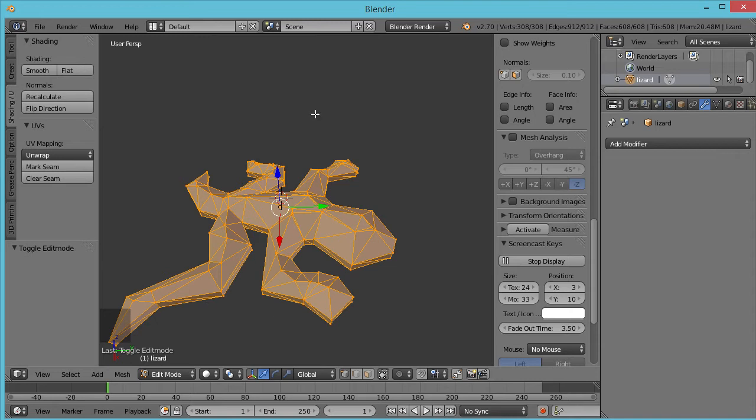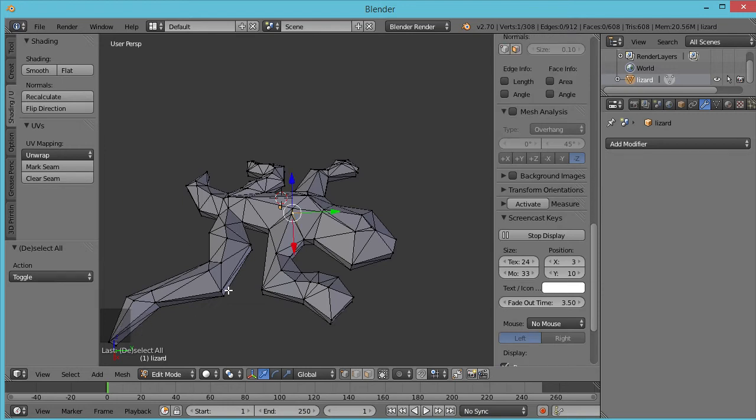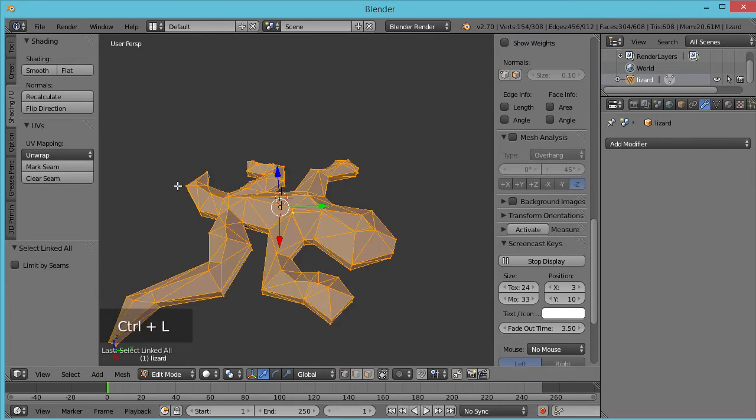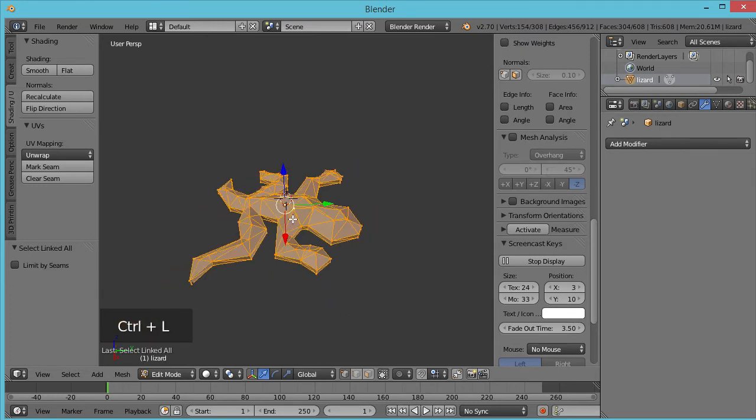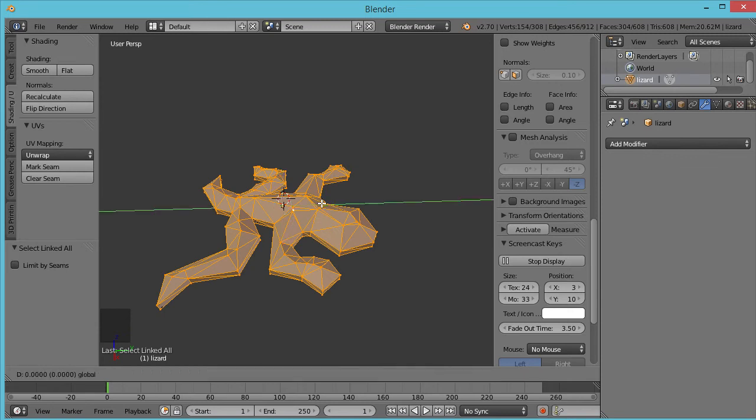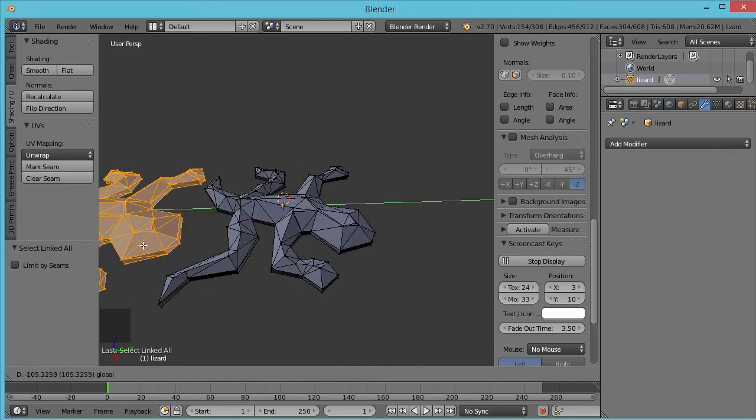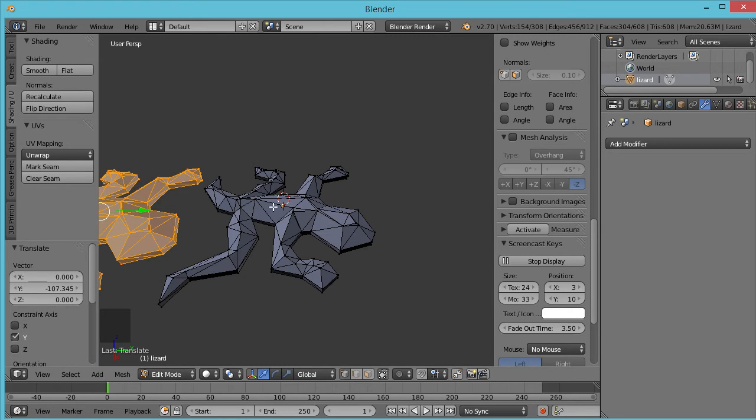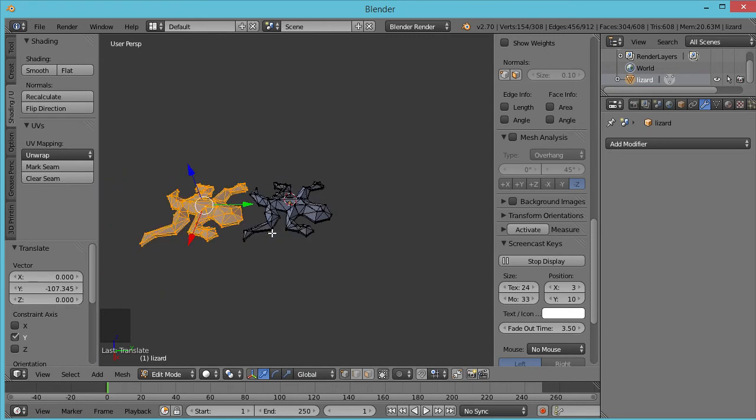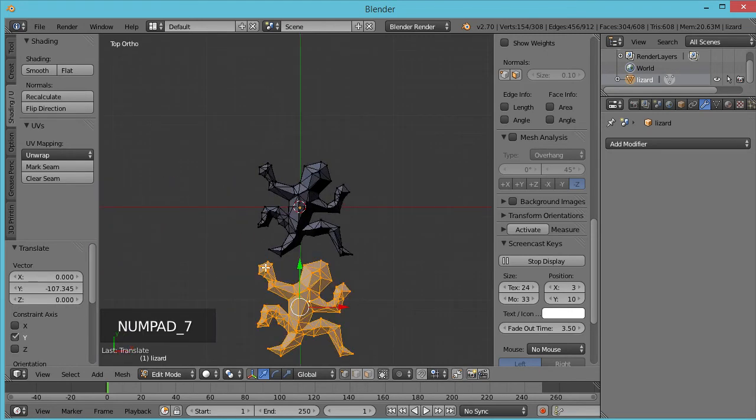Now, right now we have all of the vertices selected. We don't want that because we only want to take off the outside copy. So hit A to deselect. Hit any vertex on there and Ctrl-L to select linked. Okay, and now we can slide them apart. And you'll see we've got two copies.